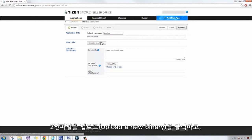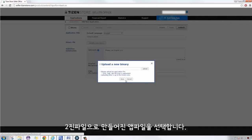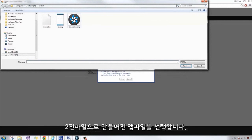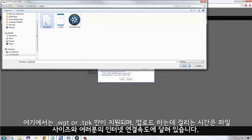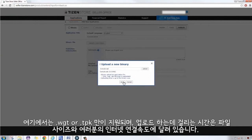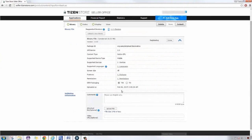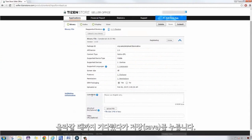Click on Upload a Binary. Select the binary file of your application. Here, only a widget or a TPK is supported and upload time is dependent on the size and your connection. Wait for it to upload then save.